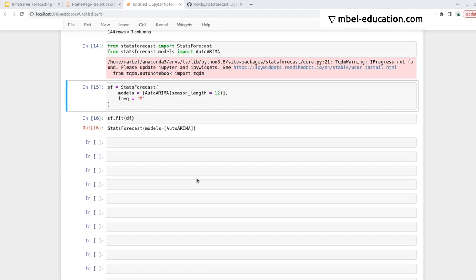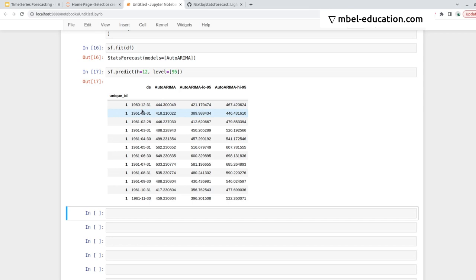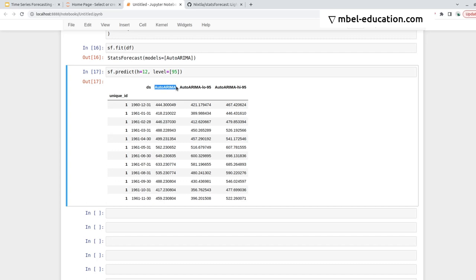So now we have fitted the model, and if you do sf.predict, you can get the prediction. Here I define the horizon, that's 12 months, and the level, that is the level of the confidence interval. And here we get some predictions. We get the date stamp column, the AutoArima predictions, and this is the lower end of the confidence interval, the high end of the confidence interval. Generally what you'll be carrying is the model prediction, because we generally need a point estimate, but in some cases it's interesting to look at the confidence interval.